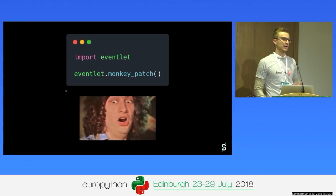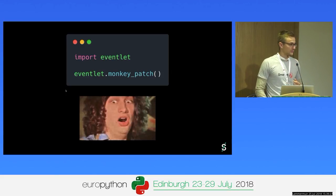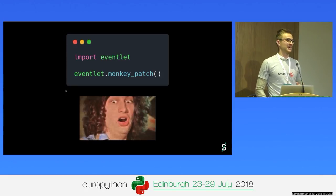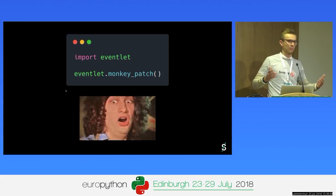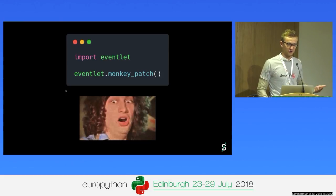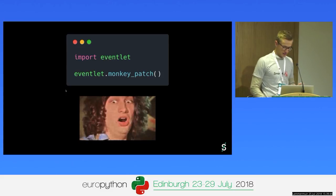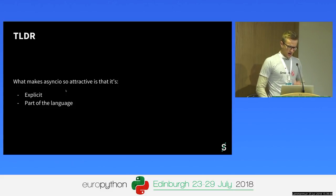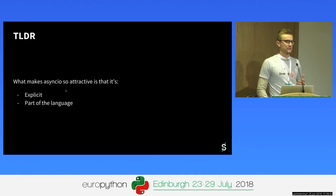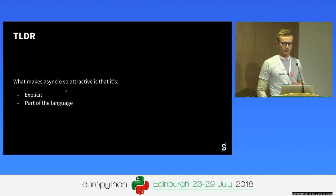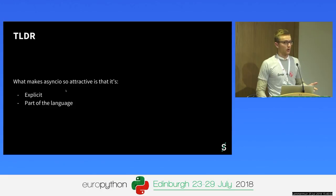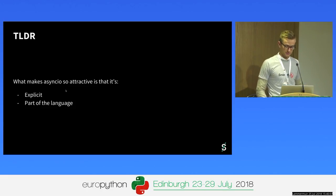Someone told me that explicit is better than implicit. I should note I have nothing against Eventlet — I find it fascinating that they created something that works so well I didn't notice it for months. But now that we have async.io, I think we should start using that. To summarize: there are multiple ways to achieve concurrency in Python, but async.io is the obvious choice because it's explicit, it's part of the language, and it's supposedly quite performant — but we'll get back to that later.